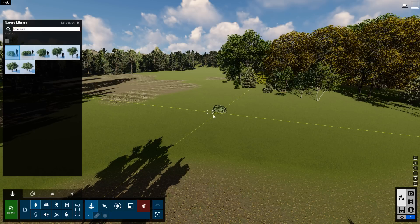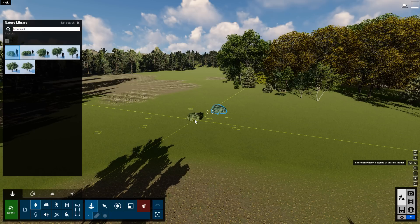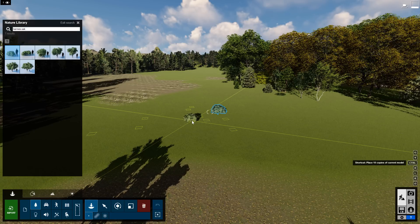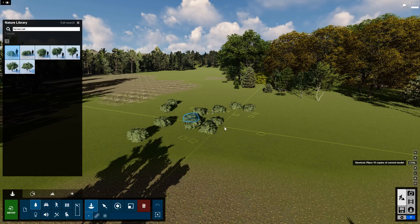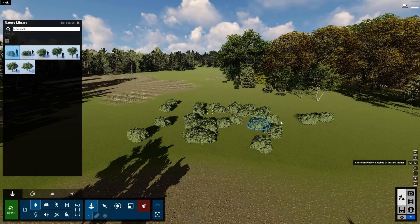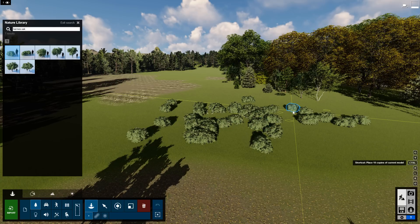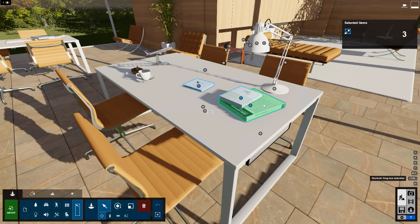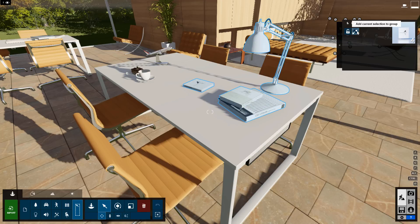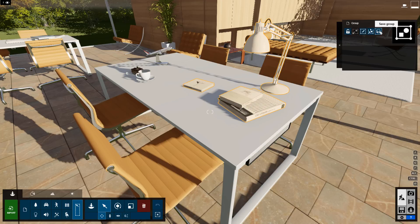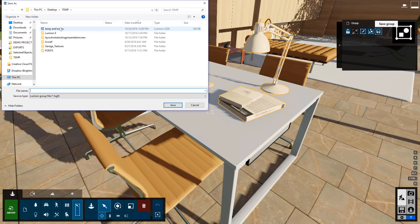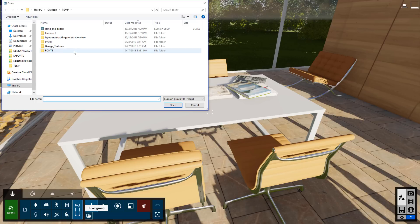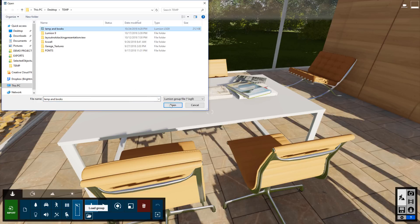While placing objects, simply hold the control key to do a cluster mass placement. Tap Shift to see different variations before placing. With Lumion 9, it's now possible to save your object group arrangements as a separate file. In seconds, you can load the object group and place again, or even share it with your team for use in other projects.